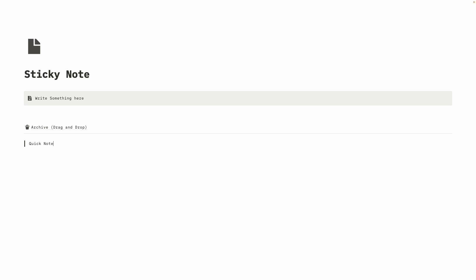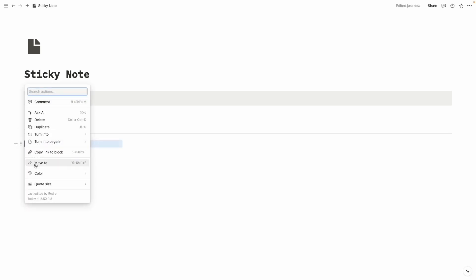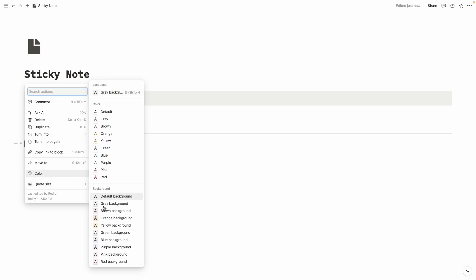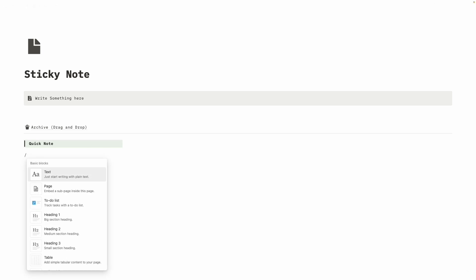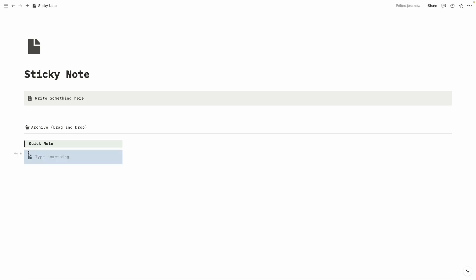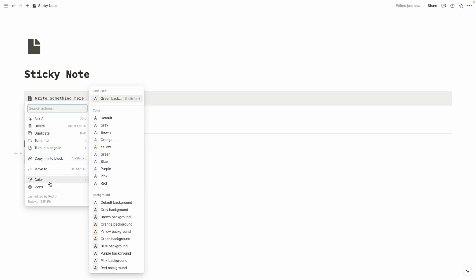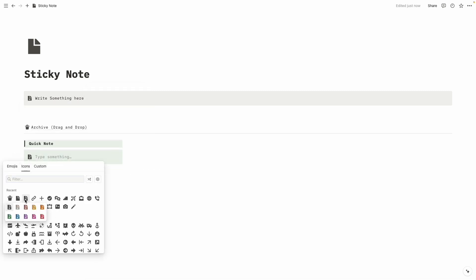Let's write 'Quick Note,' select all text, make it bold, and change the color. Click on color and choose green background. Then we are going to create our quick note — click on slash, then 'Callout.' Let's drag it to the Quick Note block, change the color to green background, and change the icon color to green as well.